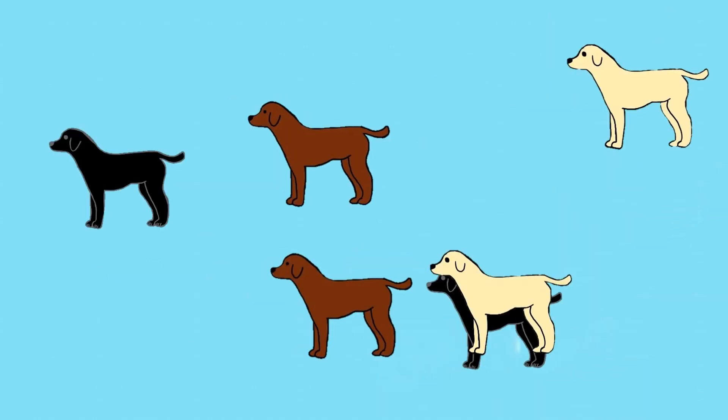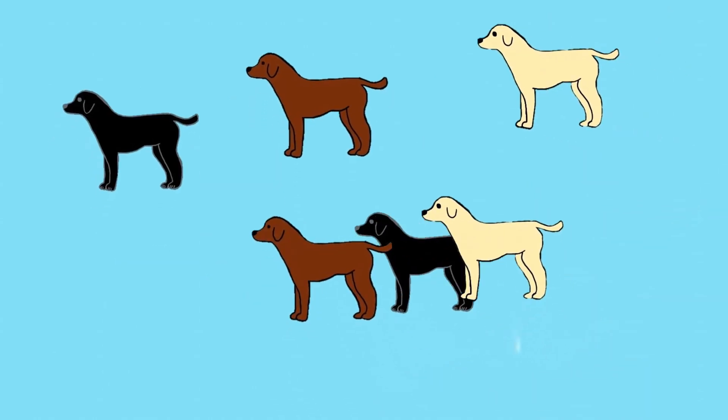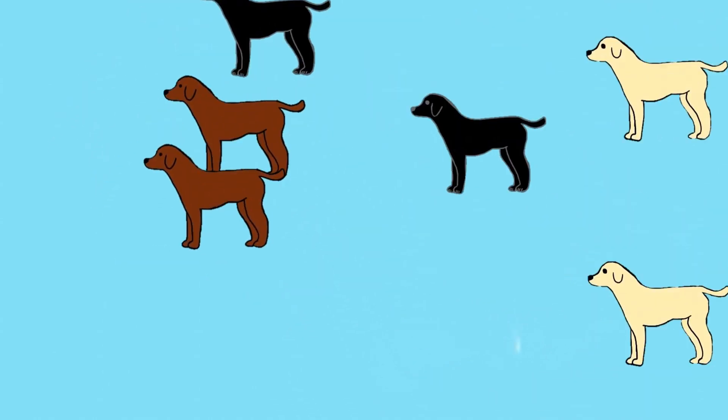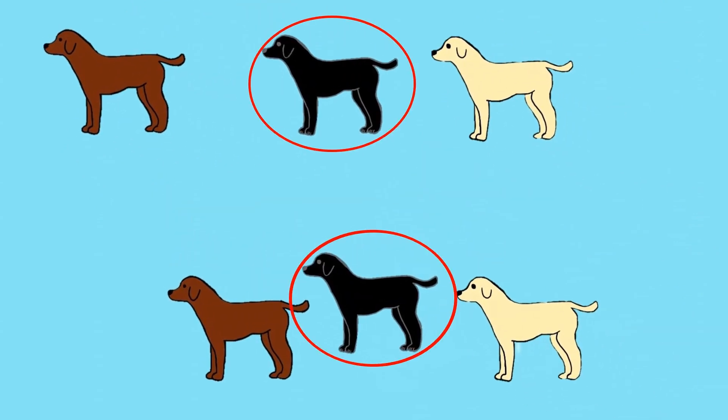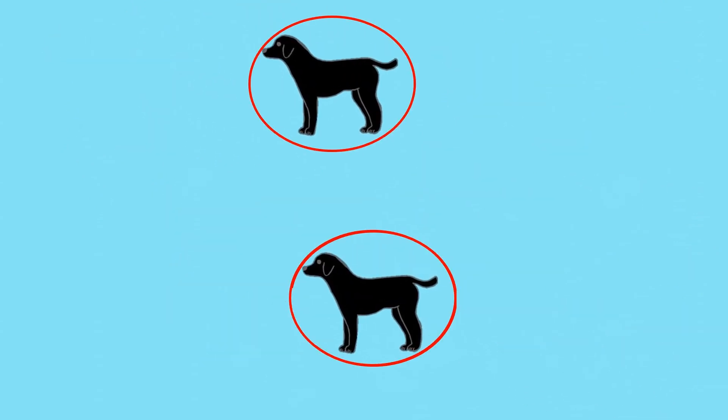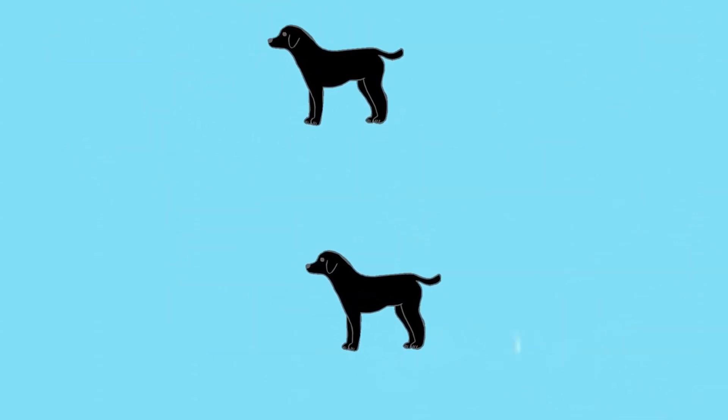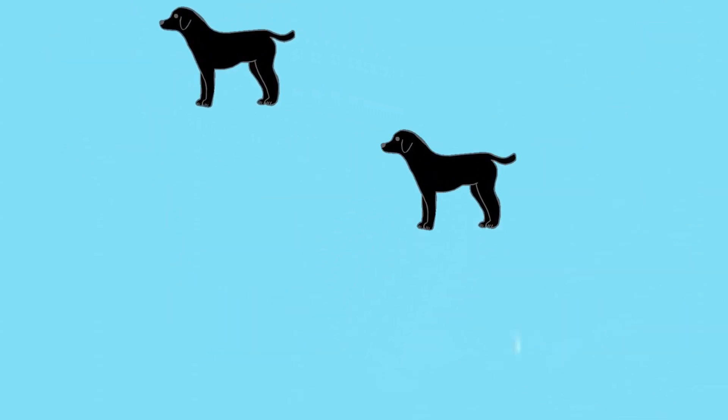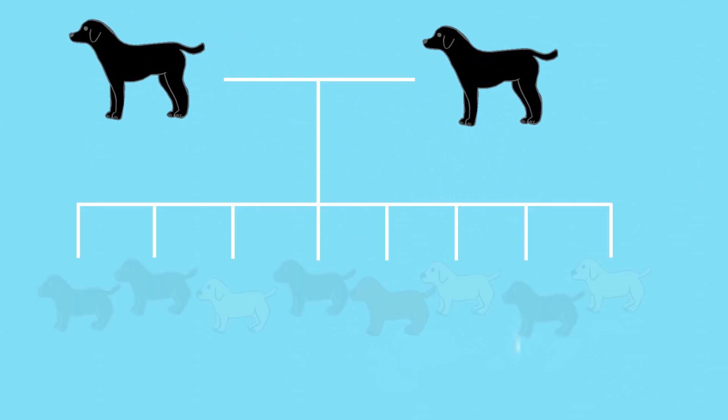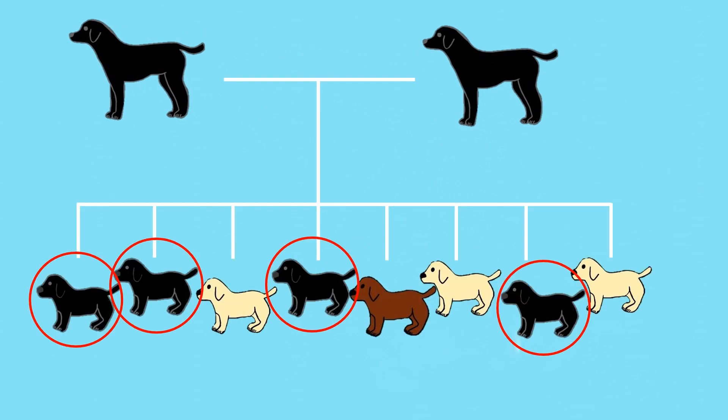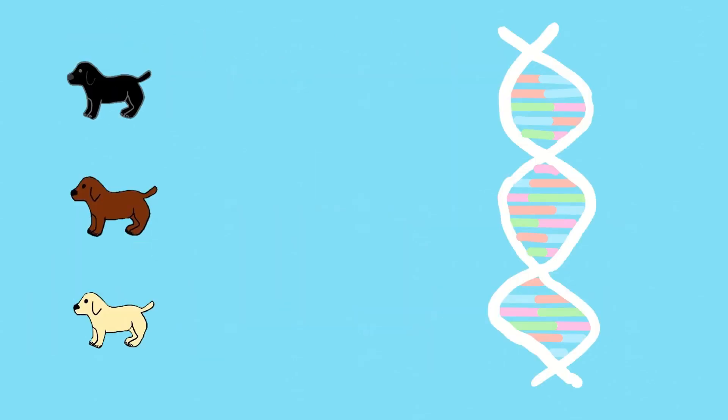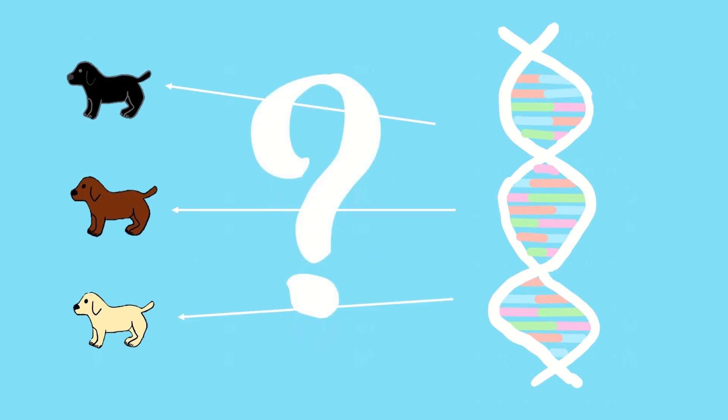Over time, certain traits like coat color have been chosen and selected over others in domestic animals. The selected individuals are then used to breed to ensure the continuation of that trait. However, it was not known what genetic factors were involved in the control of different coat colors in dogs.